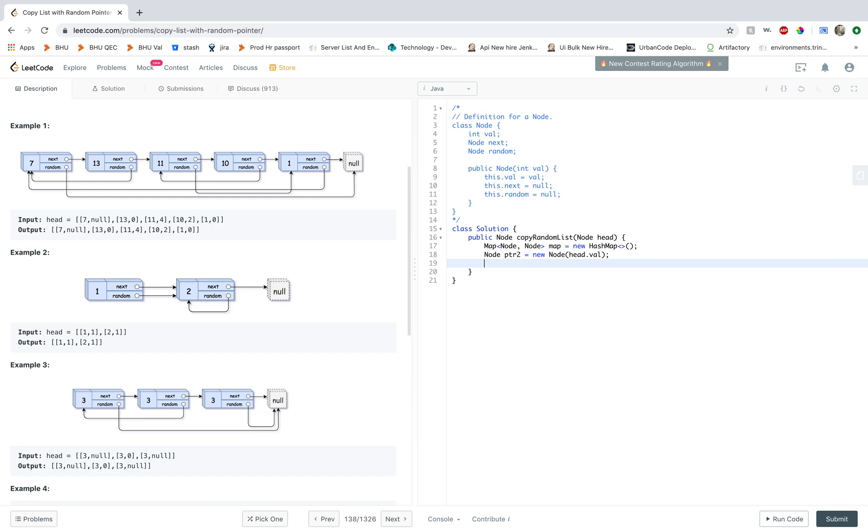And now should you initialize your map or not, that is the question. And as I said before, you don't know that you'll be able to reach the first node because there are no guarantees that there will be a random pointer towards the first node. So it's a good idea to initialize your map.